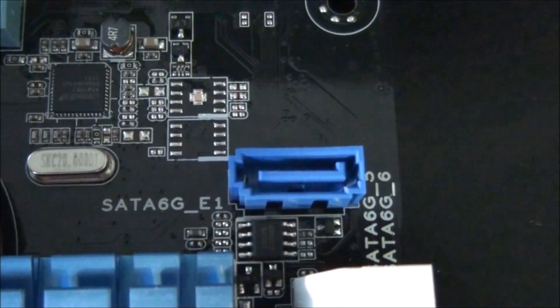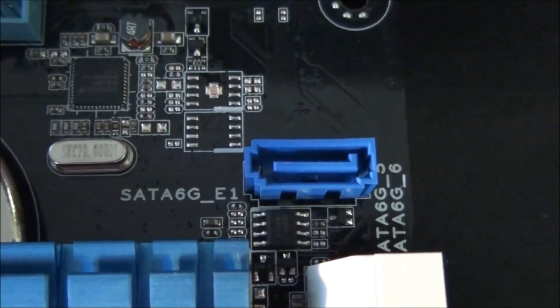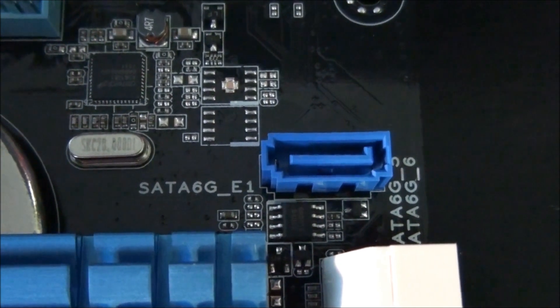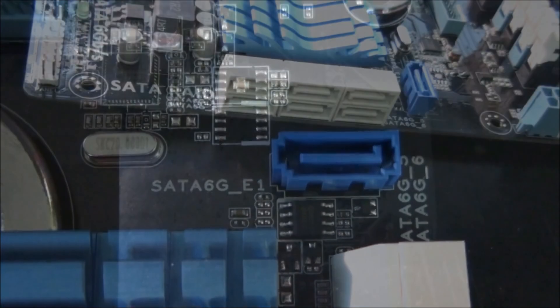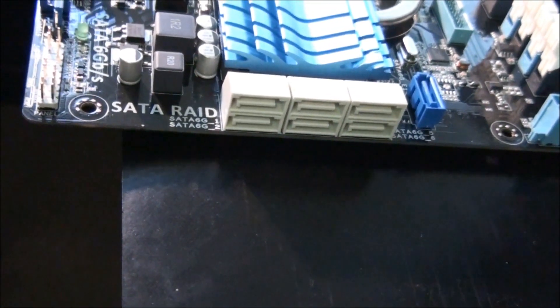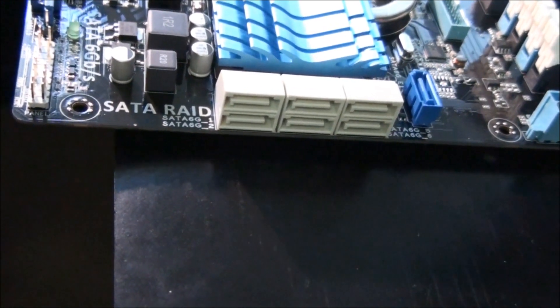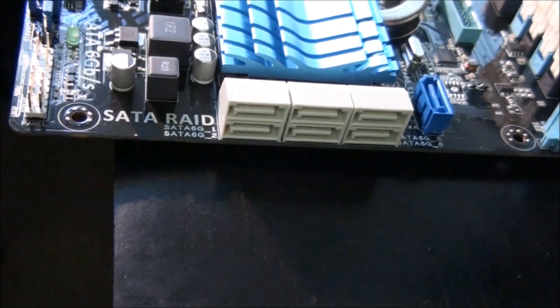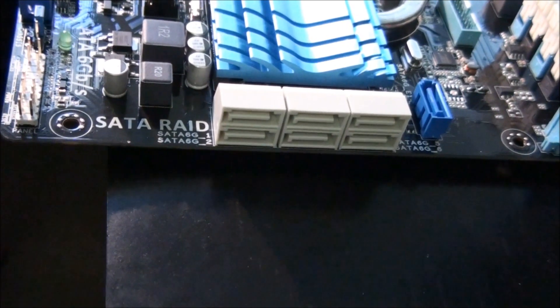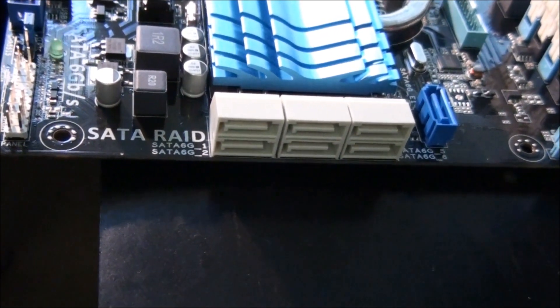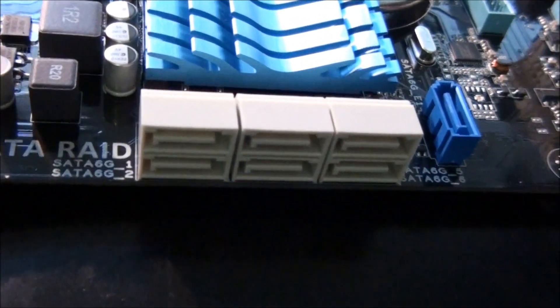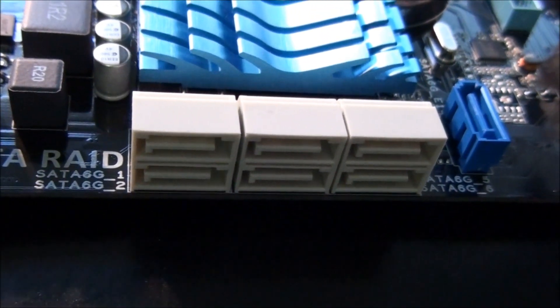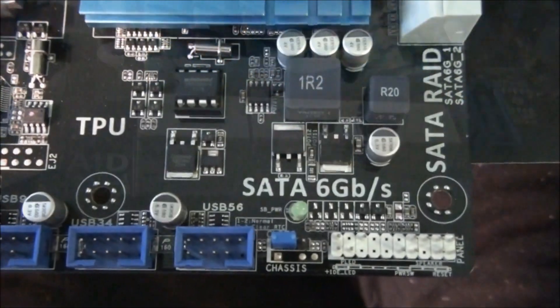A SATA 3 header which runs off an ASMedia controller, which also has an E-SATA 3 port on the back panel. So this motherboard has 7 SATA 3 ports in total, one of them running off the ASMedia controller. Also another E-SATA port running off the ASMedia controller on the back panel. So these 6 SATA 3 ports run off the AMD A75 chipset.